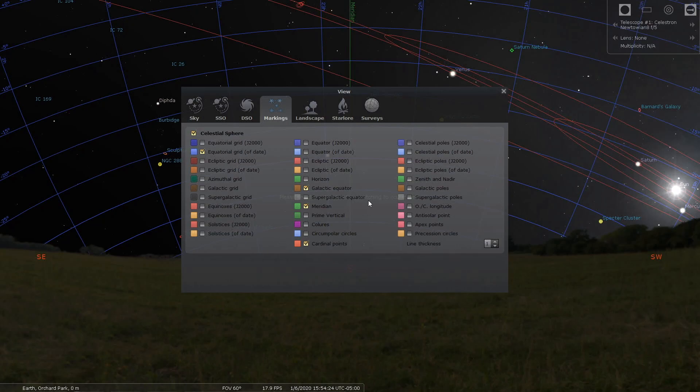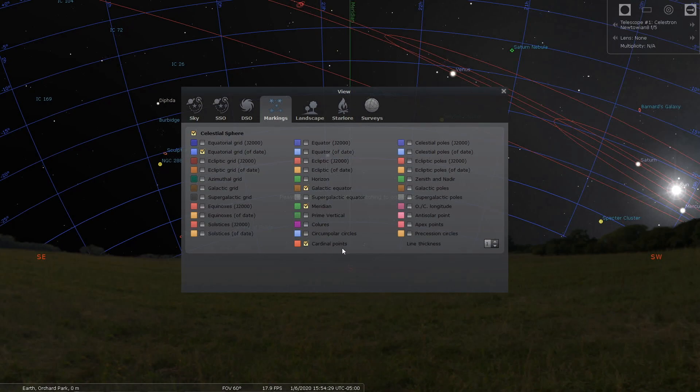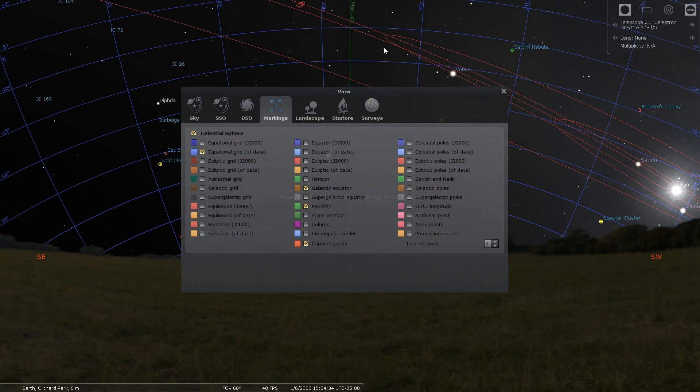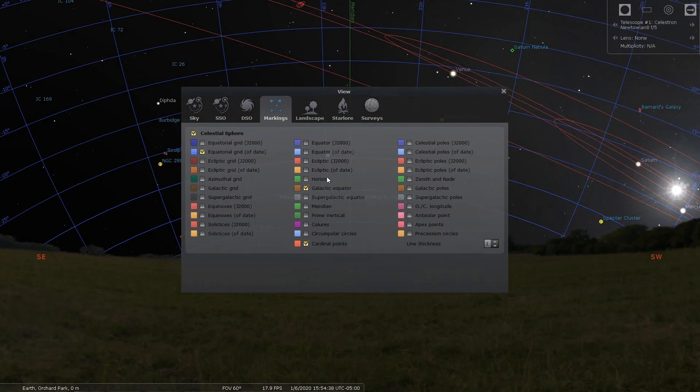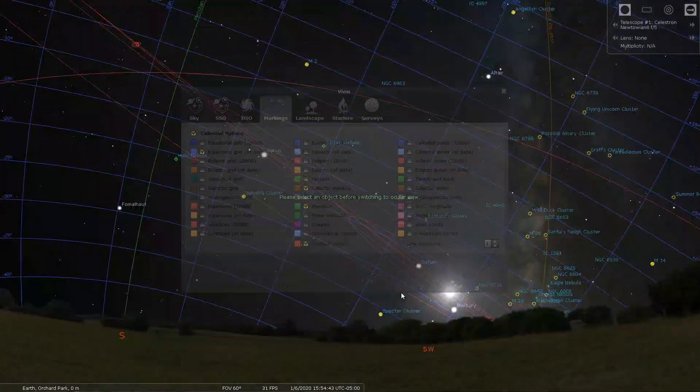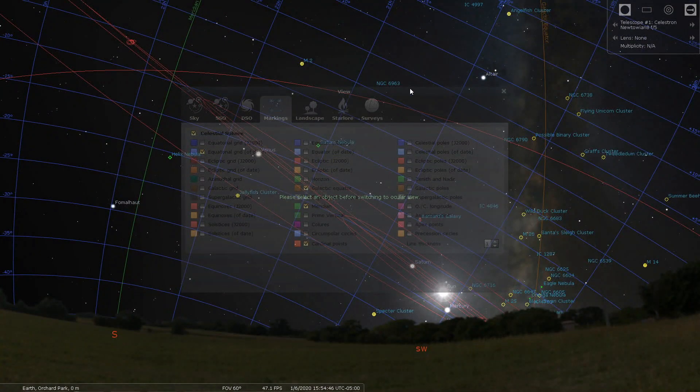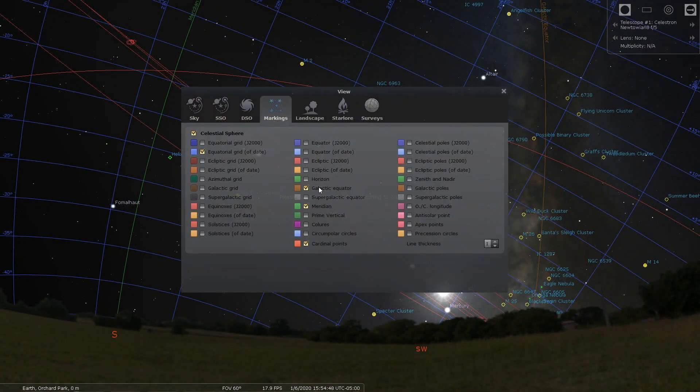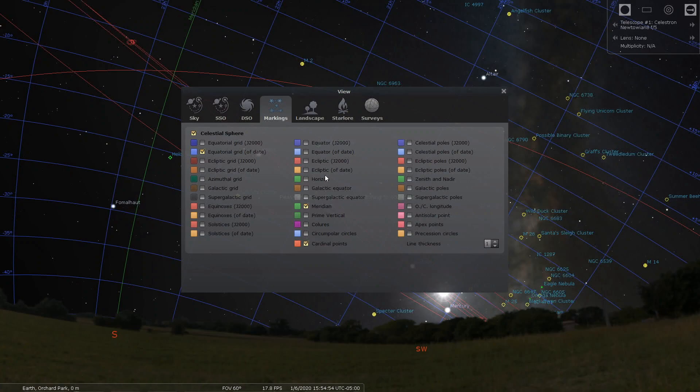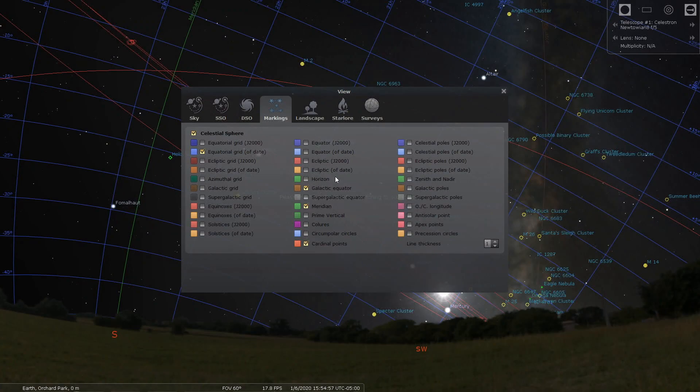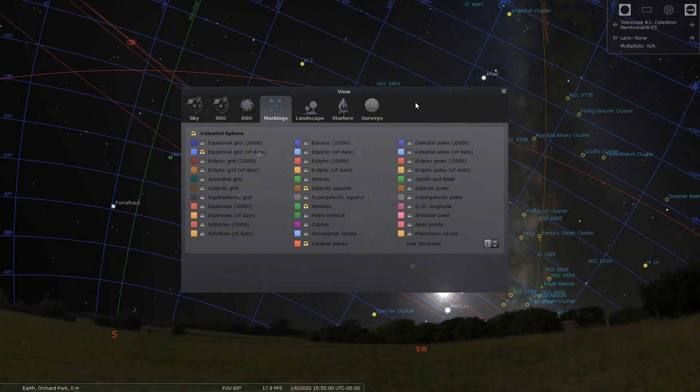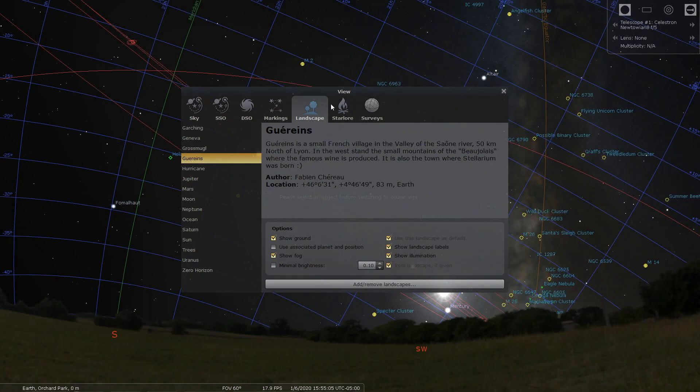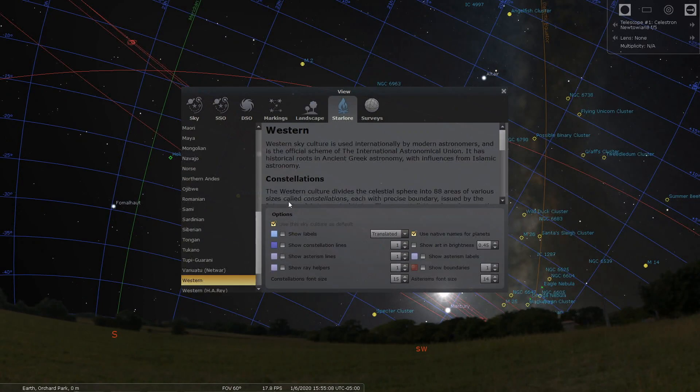For markings, I have the equatorial grid checked, the galactic equator checked, the meridian checked, and the cardinal points checked. These are the cardinal points. This is the meridian here. If I click on that you'll see it disappear. This line here is the galactic equator and I use that sometimes. Like I have a hard time finding the Milky Way so I use that line to help me figure that out. Landscapes I'm just using the generic landscape.